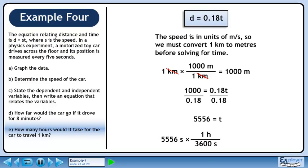Now we need to convert to hours. Multiply 5556 seconds by the conversion fraction 1 hour over 3600 seconds. 5556 divided by 3600 is 1.5. Seconds cancel out, so the units are hours. So it would take the toy car 1.5 hours to travel 1 kilometer.